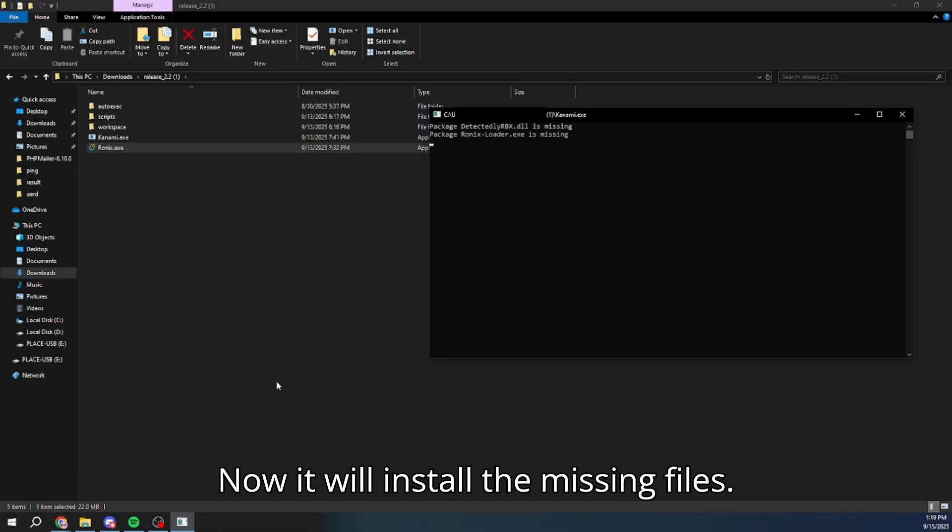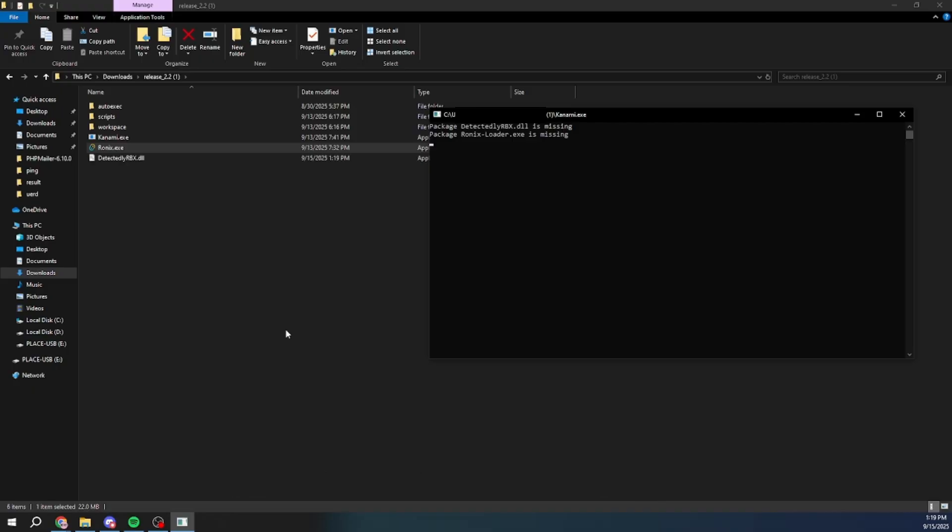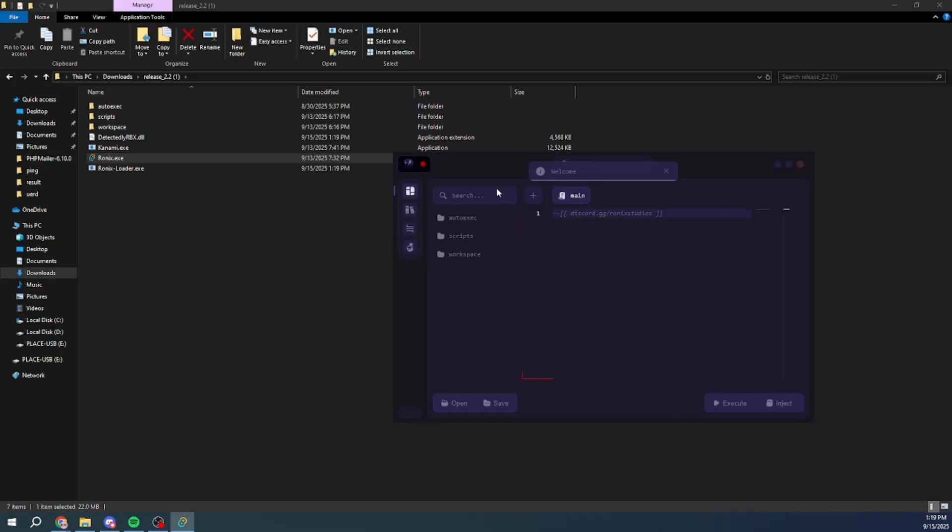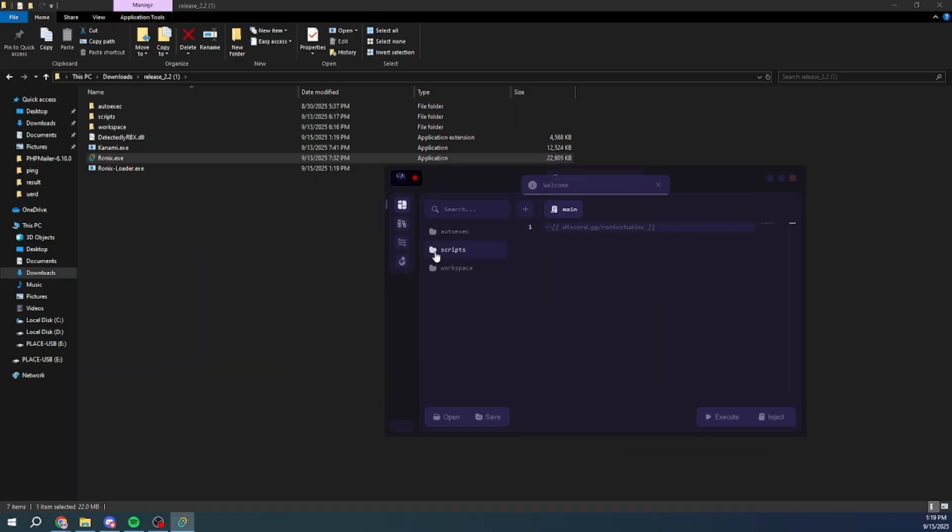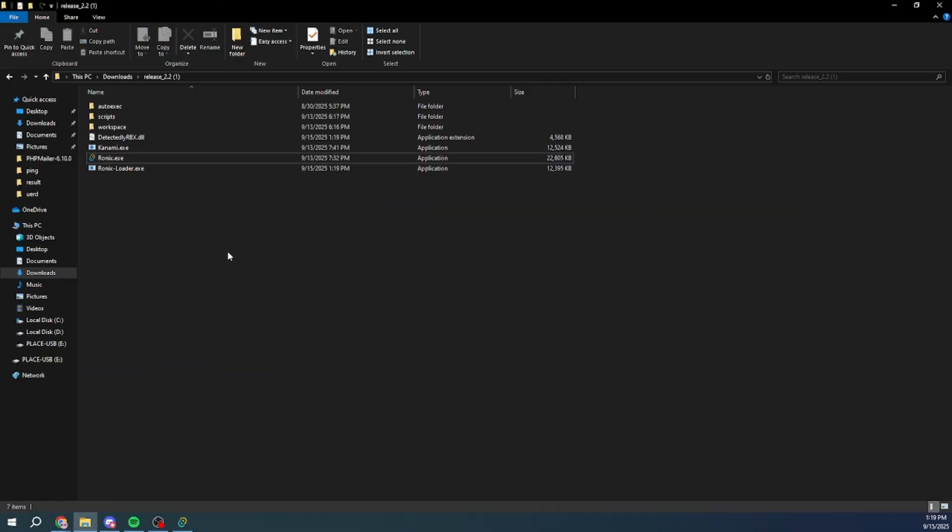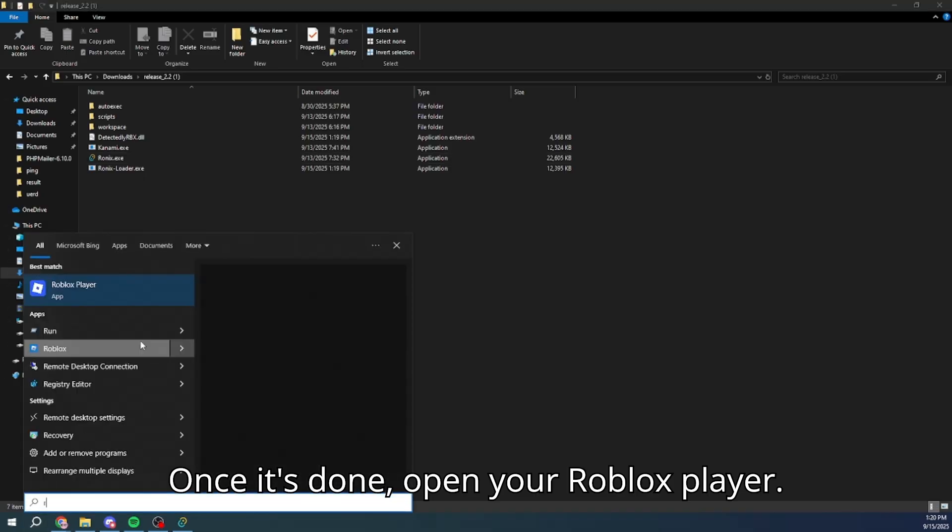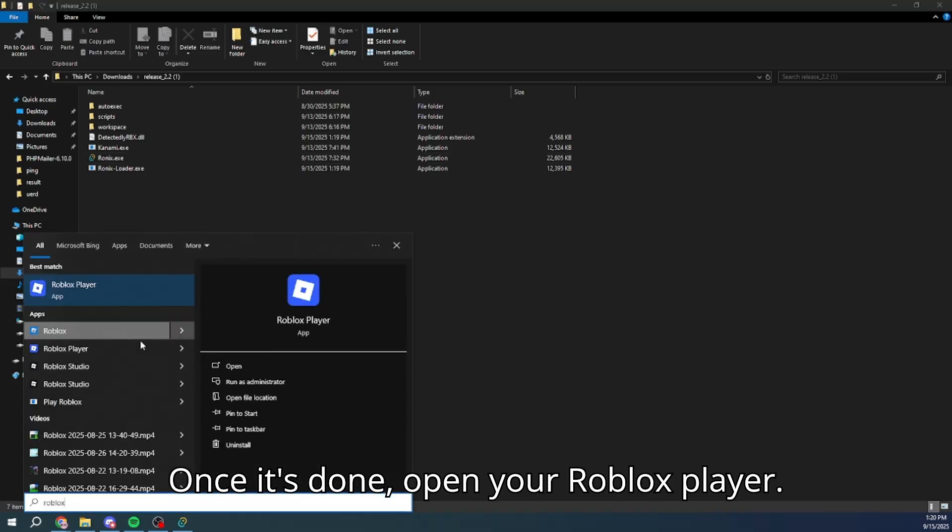Now it will install the missing files. Once it's done, open your Roblox player.